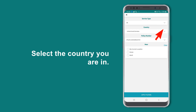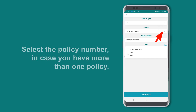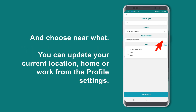Select the country you are in. Select the policy number in case you have more than one policy, and choose near what. You can update your current location, home, or work from the profile settings.